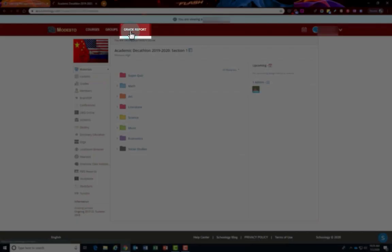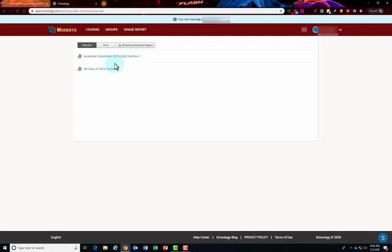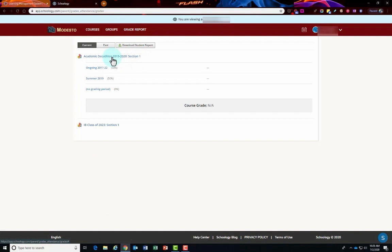Also at the top you have grade report where you can click on a course and see how the student's doing in Schoology for their scores.